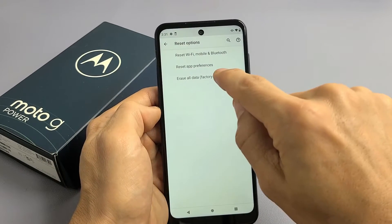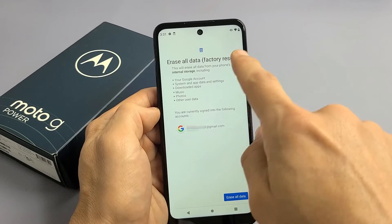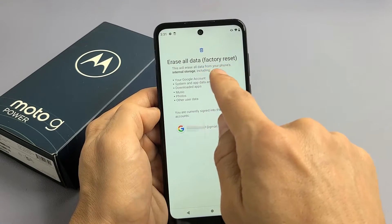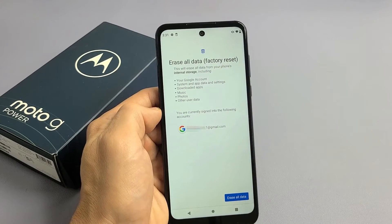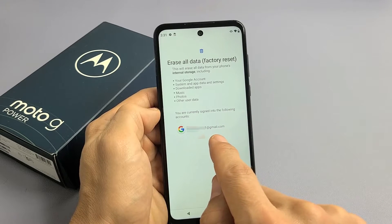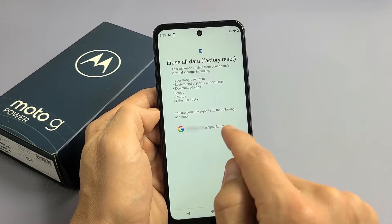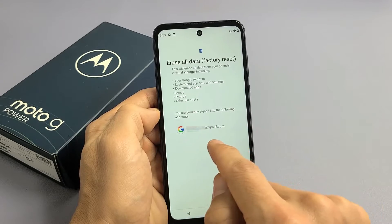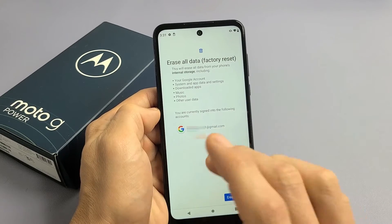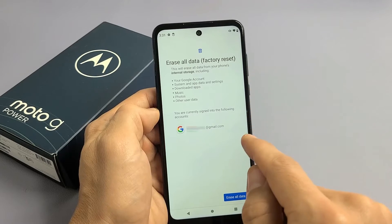So let's go ahead and tap on that right there. It says Erase All Data, Factory Reset. You can see what it's going to erase. Now down here you see my Gmail address. This is very, very important down here.